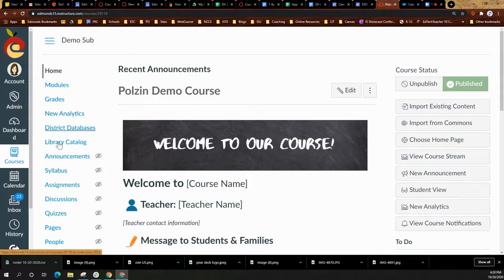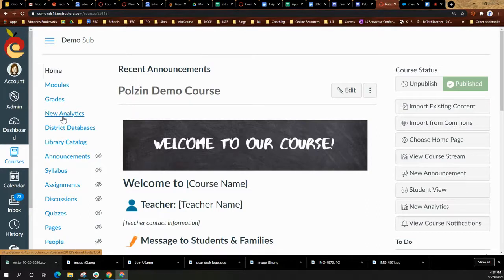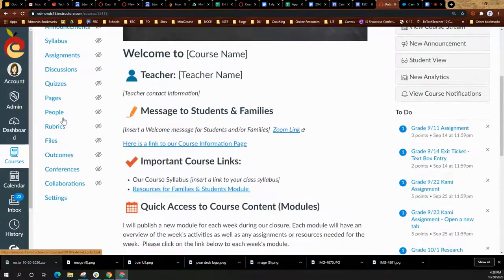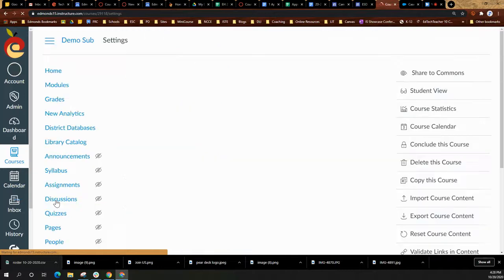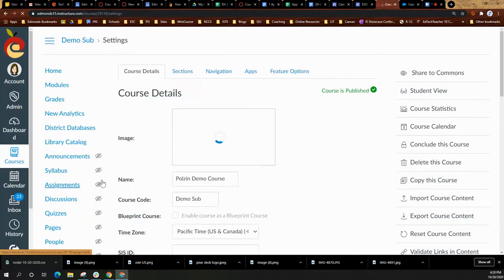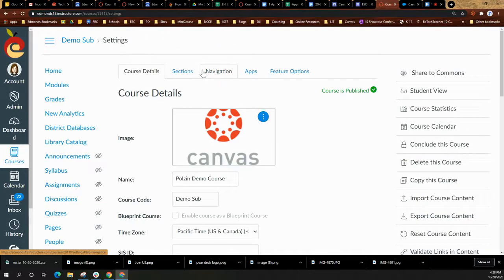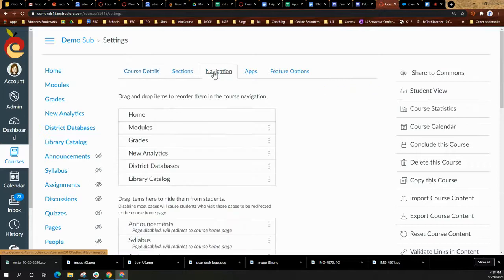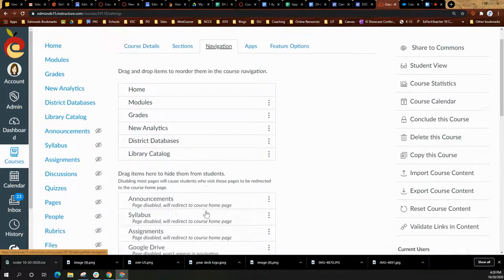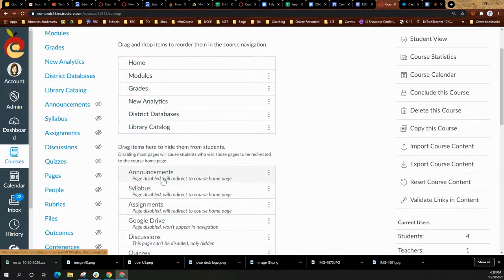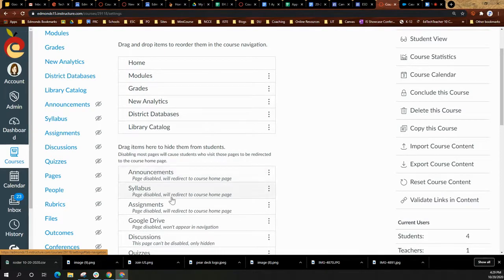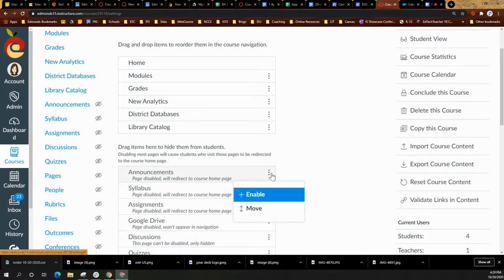If you do not see that in the course navigation menu, then you will need to scroll down, select settings, then the navigation tab at the top. And from there, you will find new analytics in the section at the bottom. You will select the three little dots and choose to enable it.